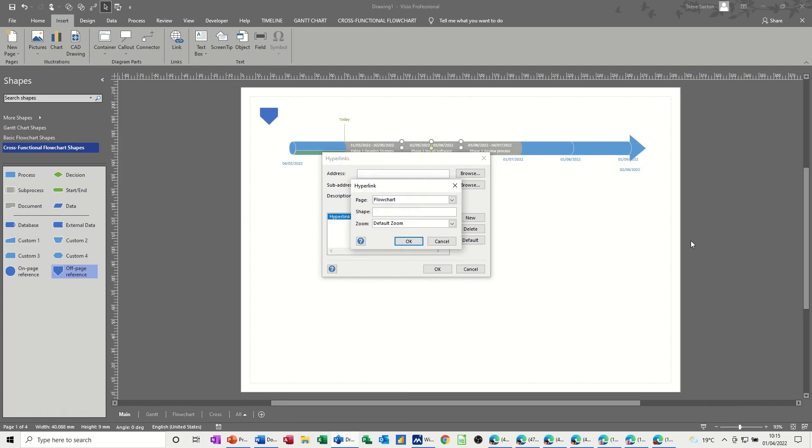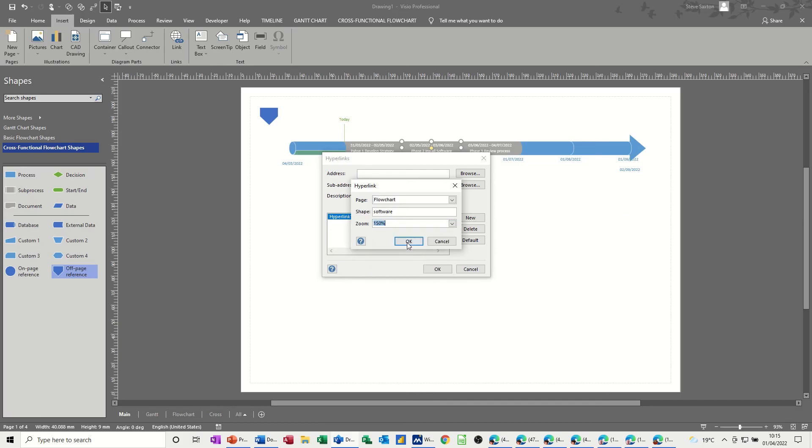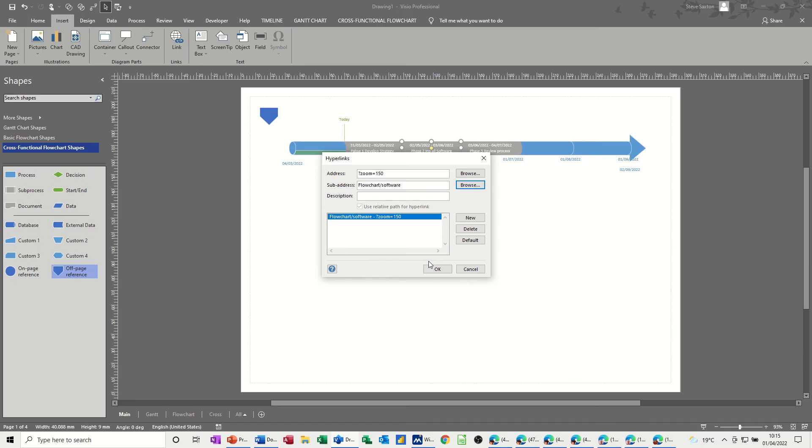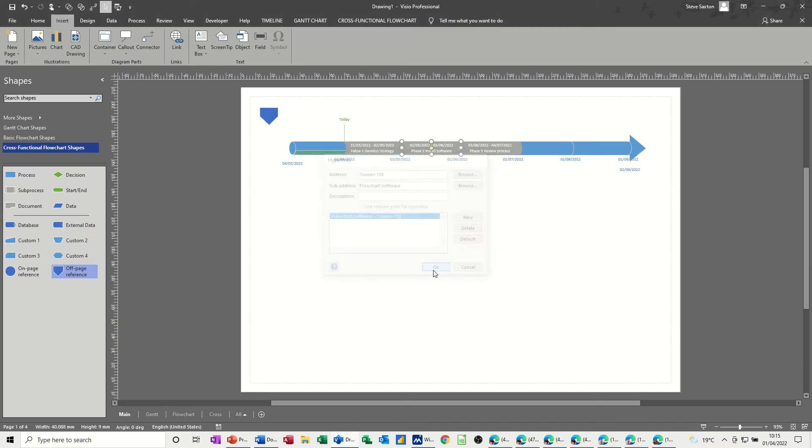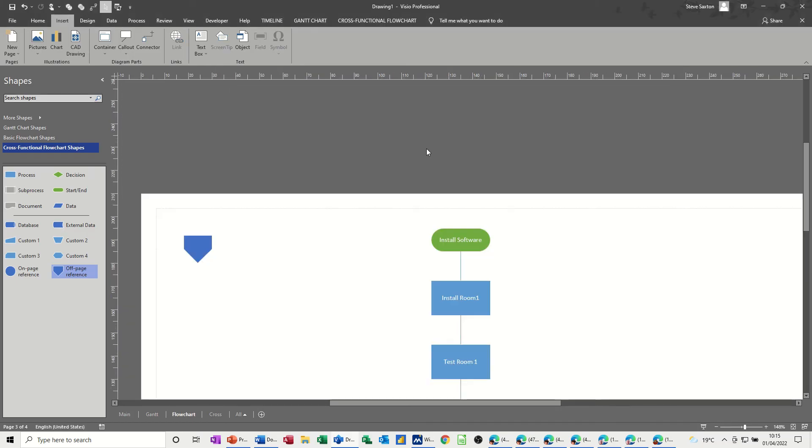So it's called the flowchart, and it's called software, and again I'll zoom it, so we can see it. Everything's OK to that. Click away, control key down, get the little hand, and it jumps to that.